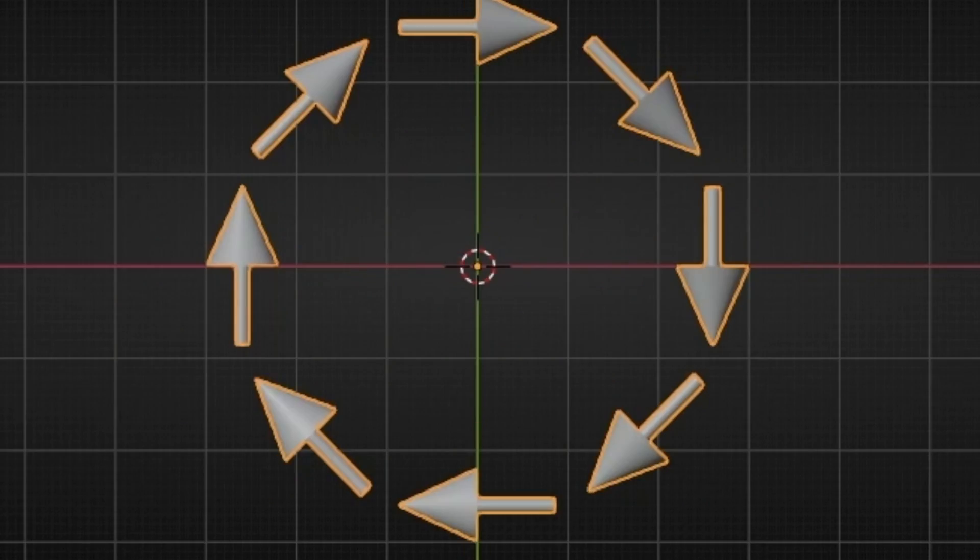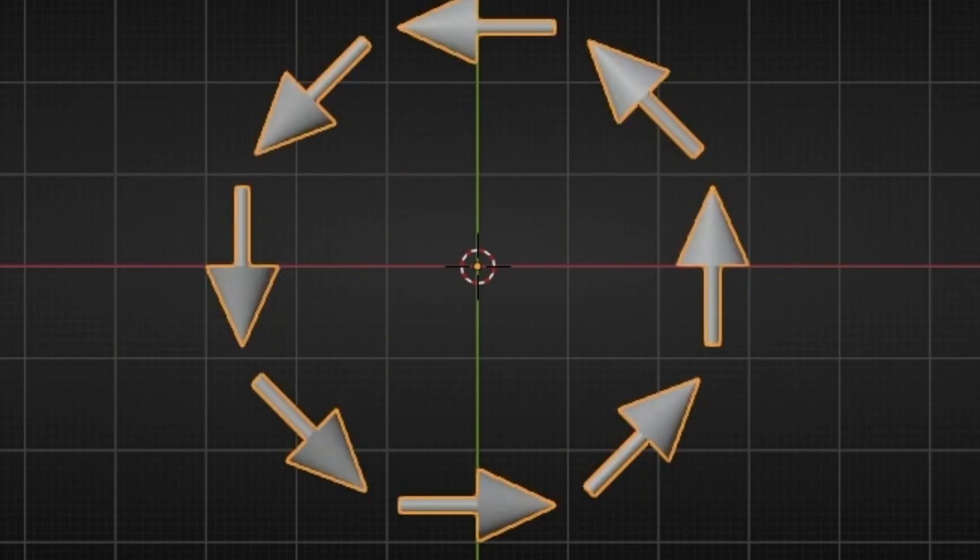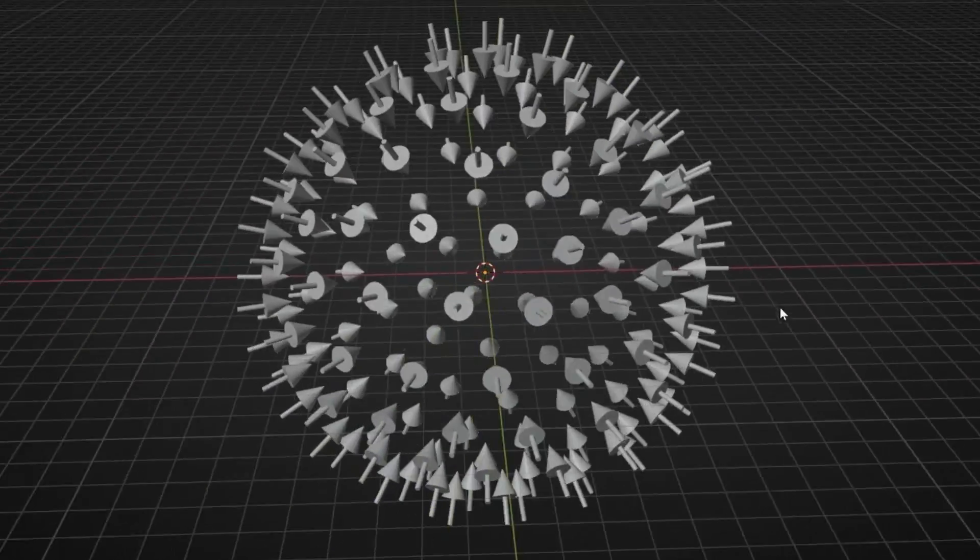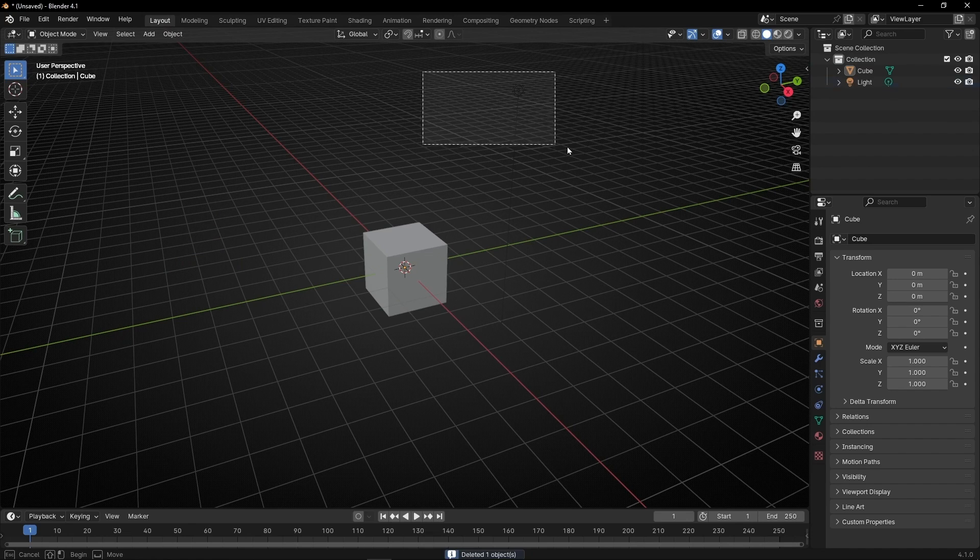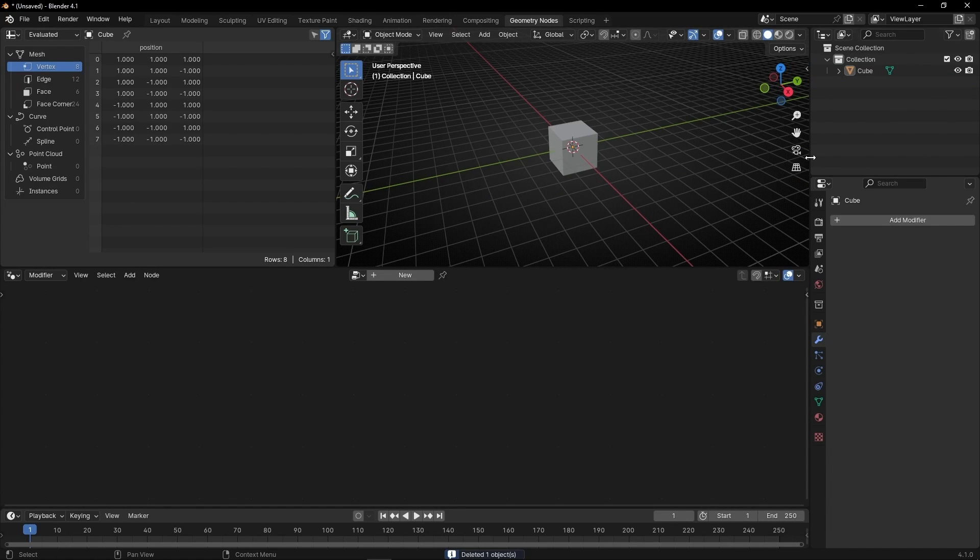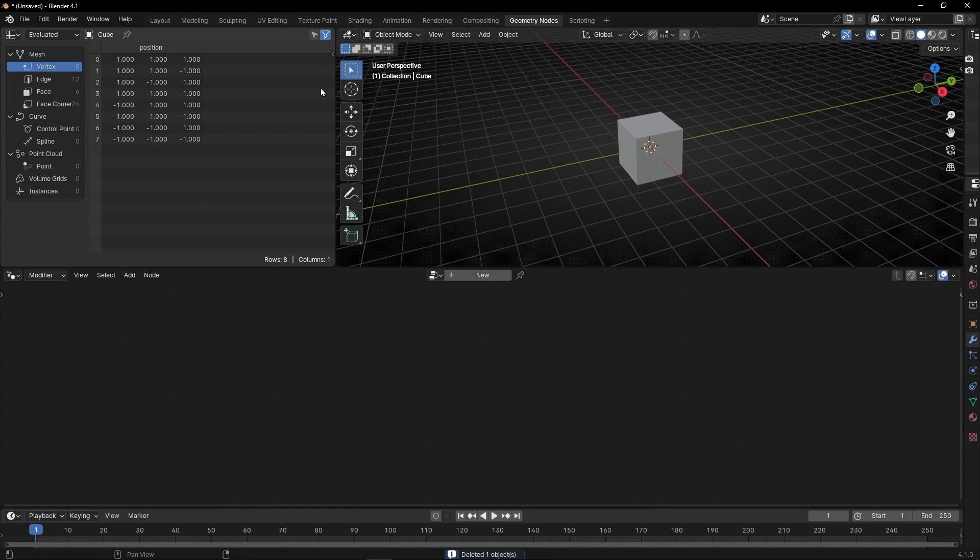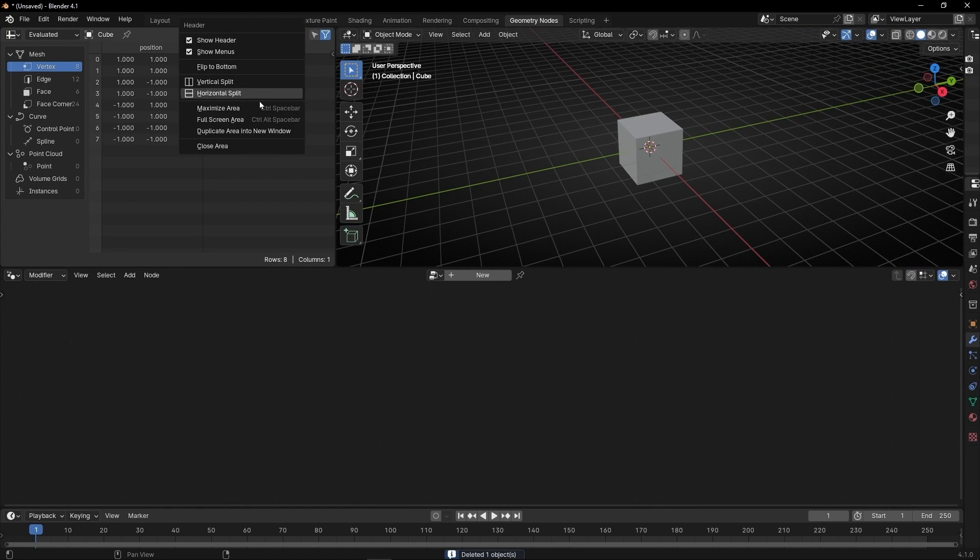Today you're going to learn how to make objects point at the center of a circle. So let's hit the camera, the light, and go to geometry nodes.